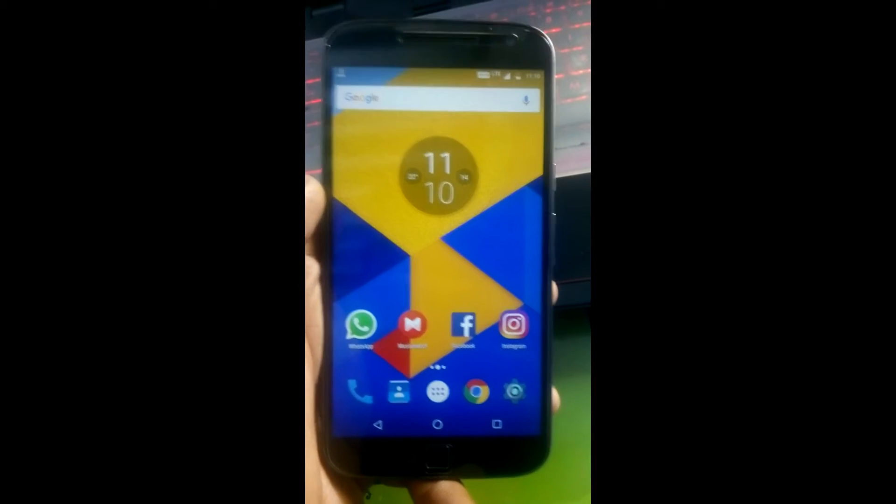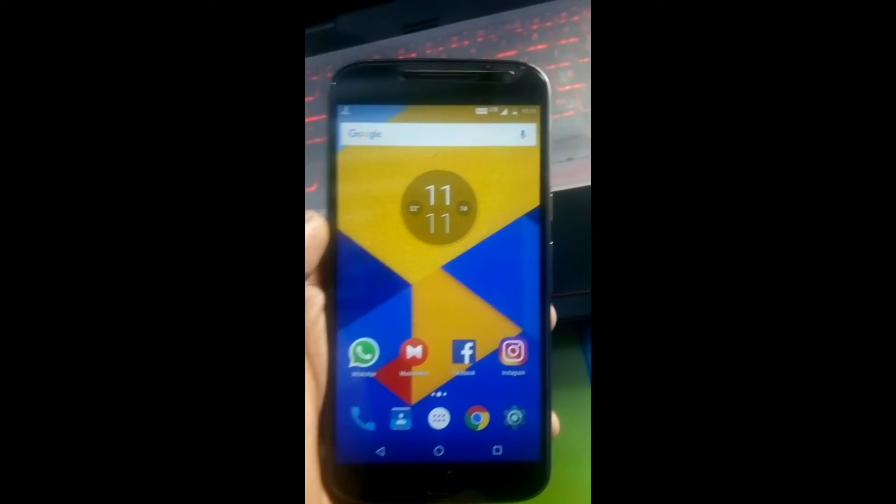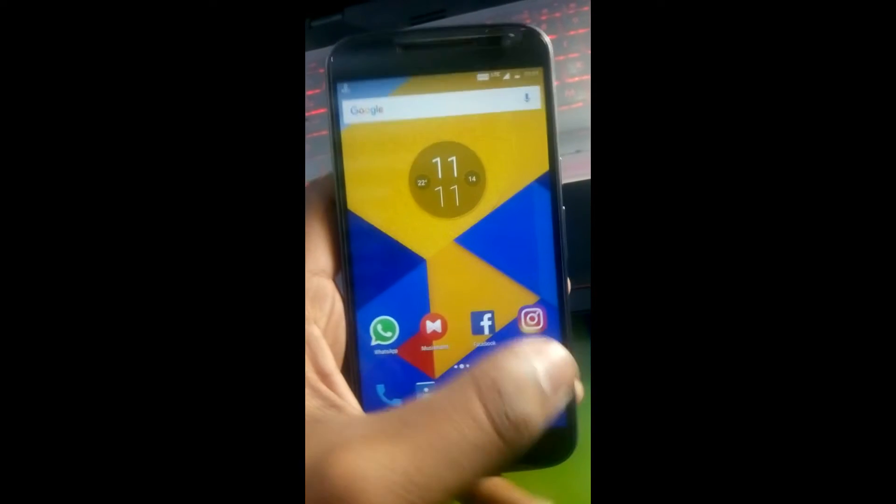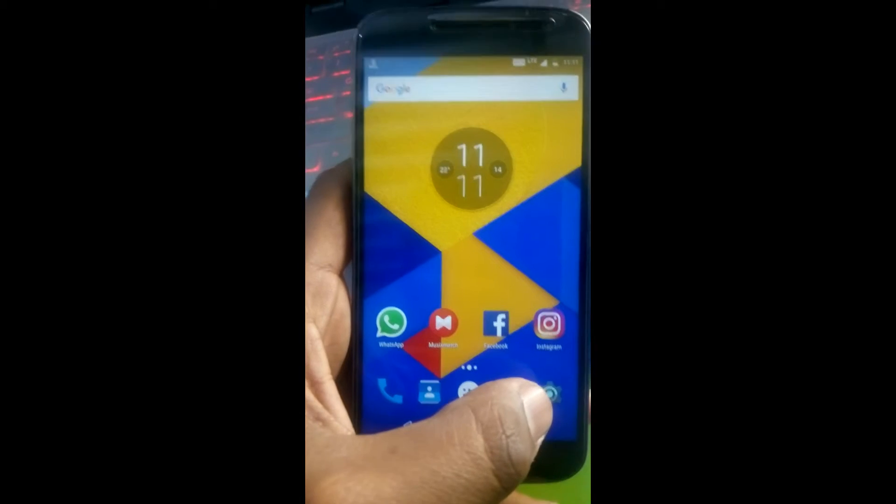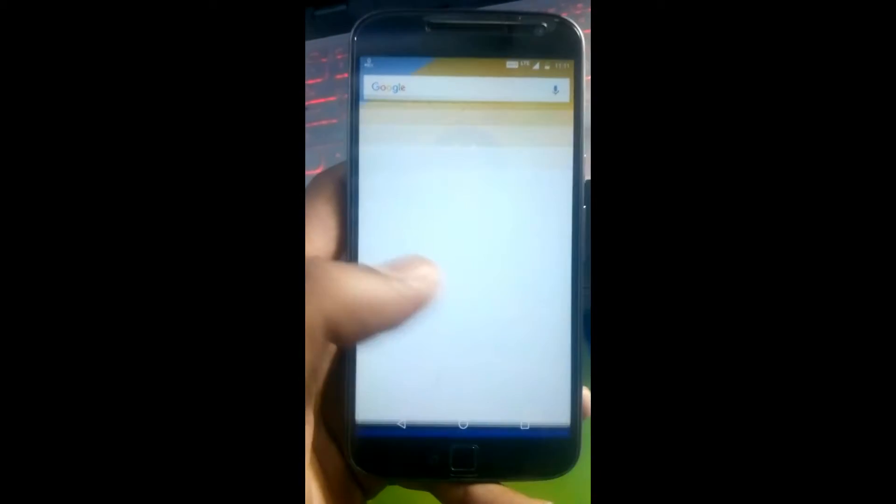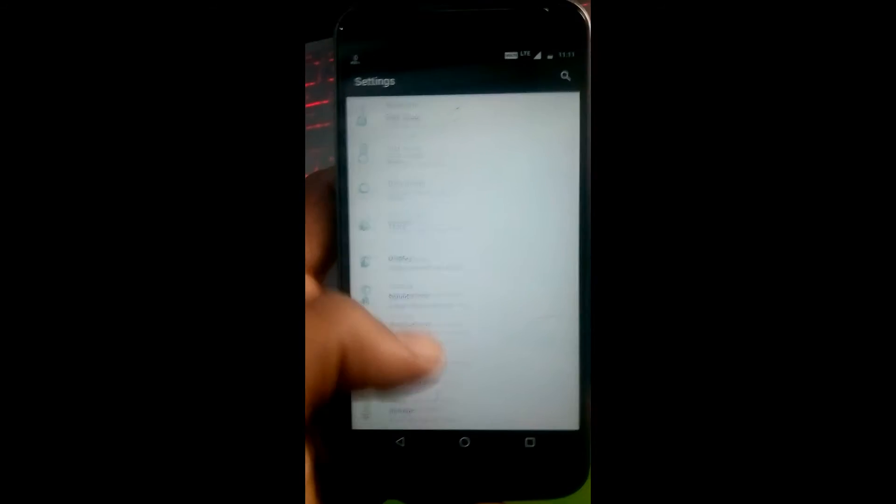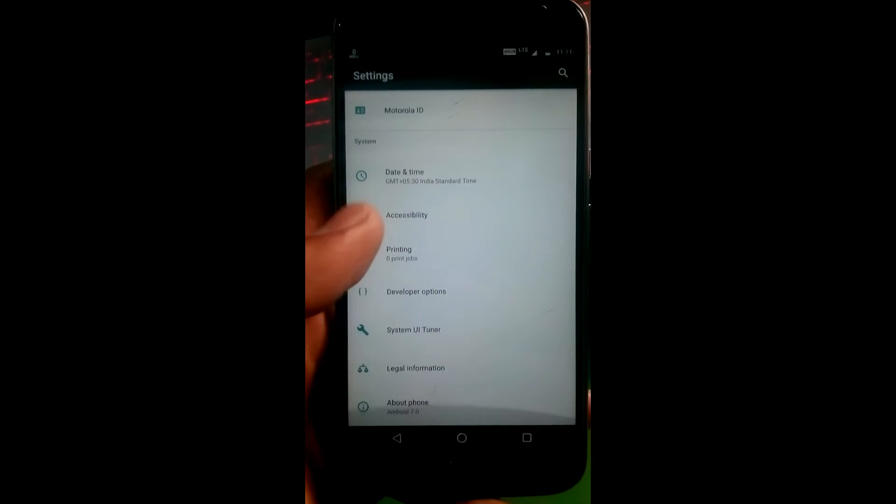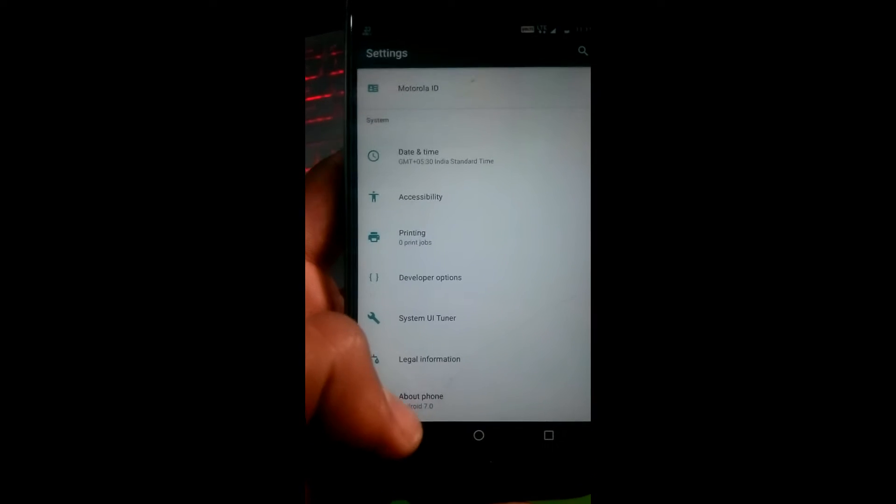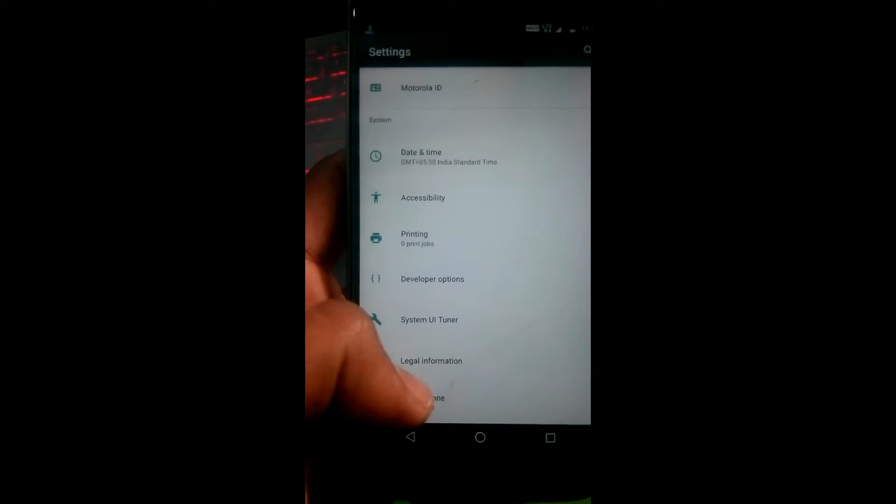As you can see, my Moto G4 Plus is here. What you need to do is go to the settings, then scroll down and go to About Phone options.